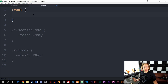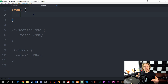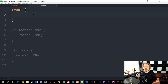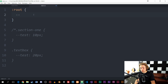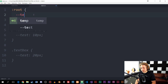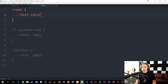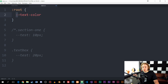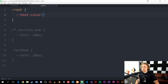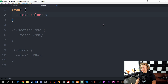Inside the root element, I can create a variable. I define a variable by typing two dashes (--), then give it a name — you can use any name you want. In this example, I want a variable for text color, so I'll call it --text-color. You can use dashes inside the name, just make sure it starts with two dashes, because that's what identifies it as a variable. Then I type a colon, and just like with any CSS styling, I give it a value. I'll set it to #CCC, which is a gray color. And now I've created a variable.